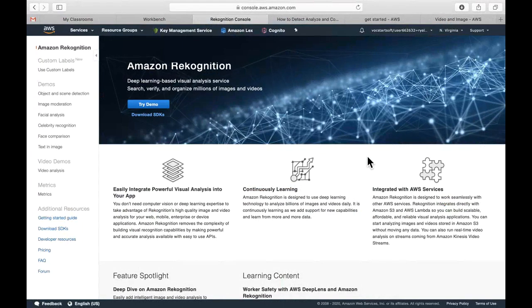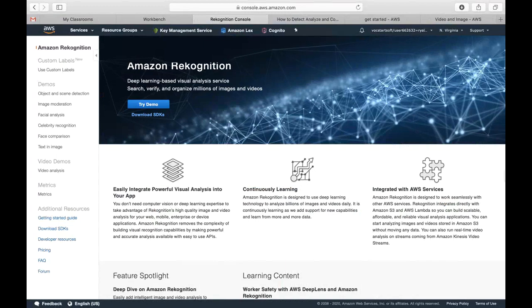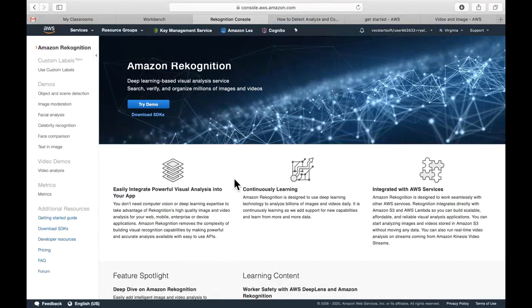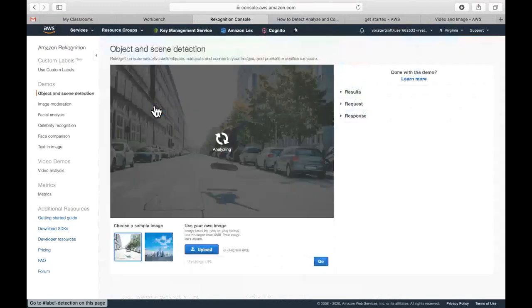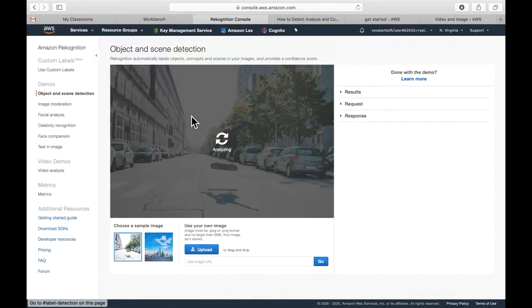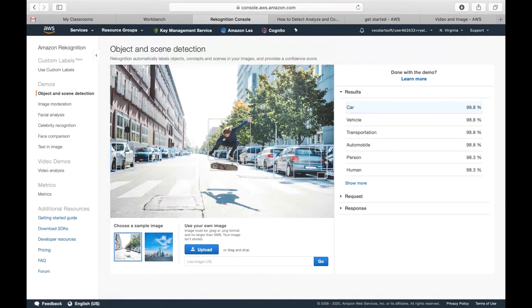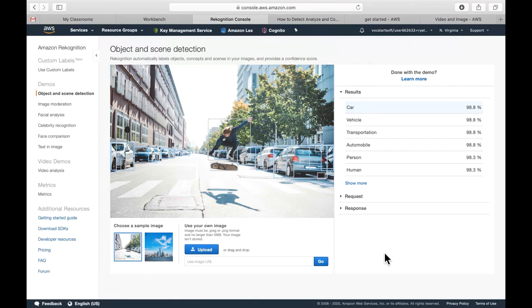We are at Amazon Recognition Service, and I'm going to click on the Try Demo. You'll see here that it actually automatically detected this photo that we saw earlier in our slides.